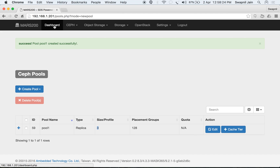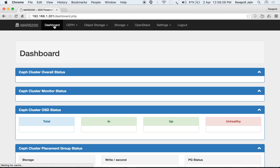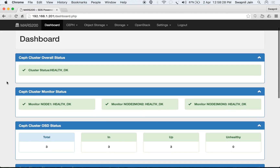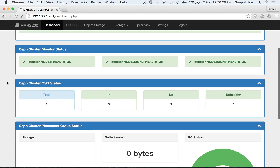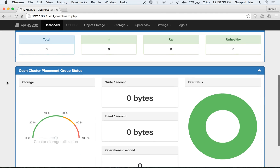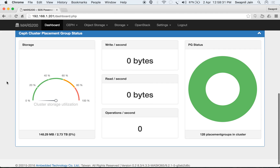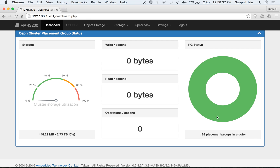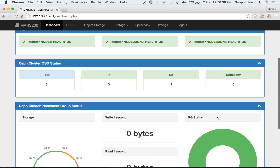Your pool is created with 128 placement groups and no quota assigned, and the size is 3 replicas. Looking at the dashboard, you can see 128 placement groups in your cluster and all are active and clean.